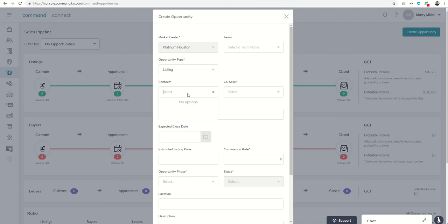Contact, you would choose the contact name. We've been using Mr. Seller or Mrs. Seller. So, A Seller.